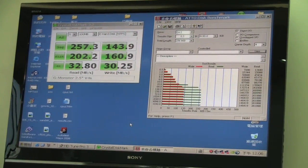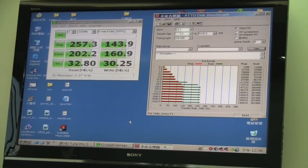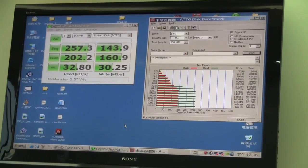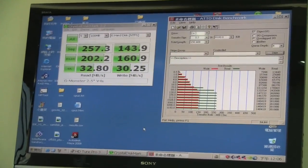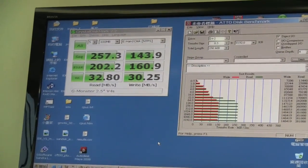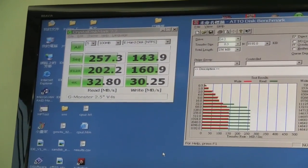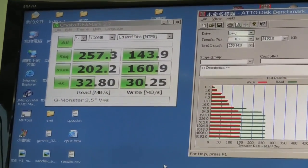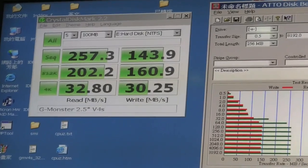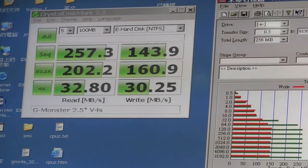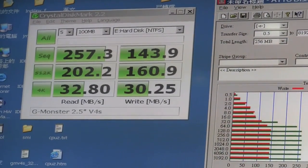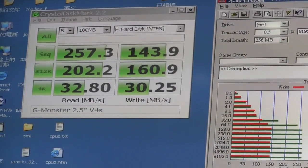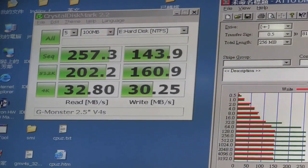As you can see, we've run CrystalDiskMark and ATTO. Let's have a quick look at CrystalDiskMark. The sequential read is 257.3.